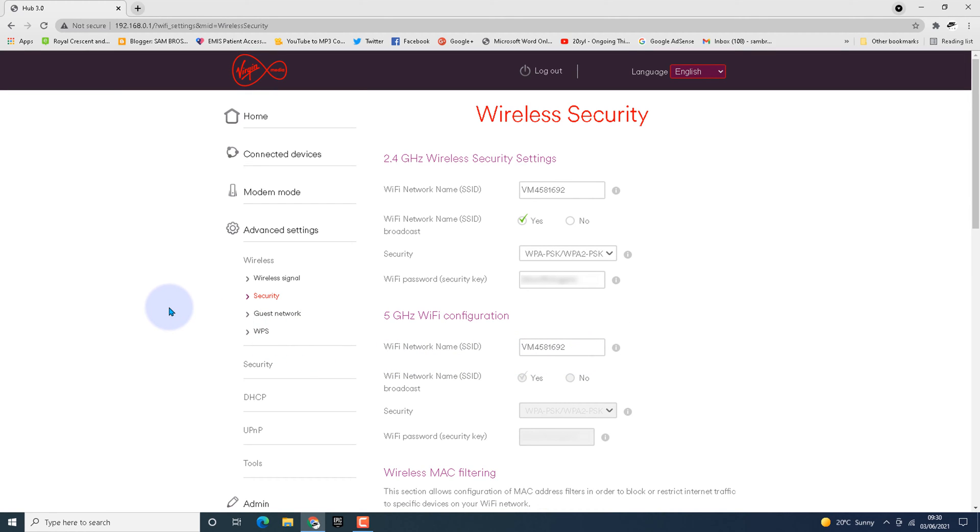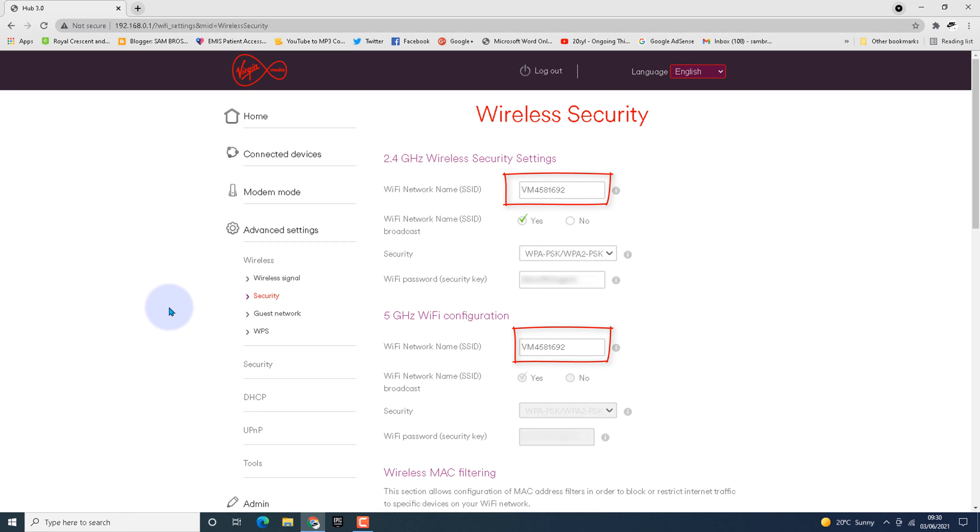The SSID name for both 5 gigahertz and 2.4 gigahertz are the same. If you want to split it into two different versions, you have to give unique names.